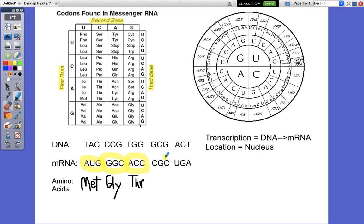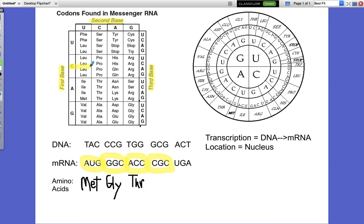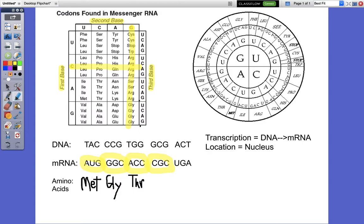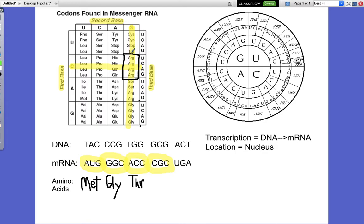We've got C-G-C this time. C is our first base, so it's on this row. G is our second base, so we draw a line down — they intersect right here in this box. Then C is our third base — here's the C — and it is arginine, A-R-G.